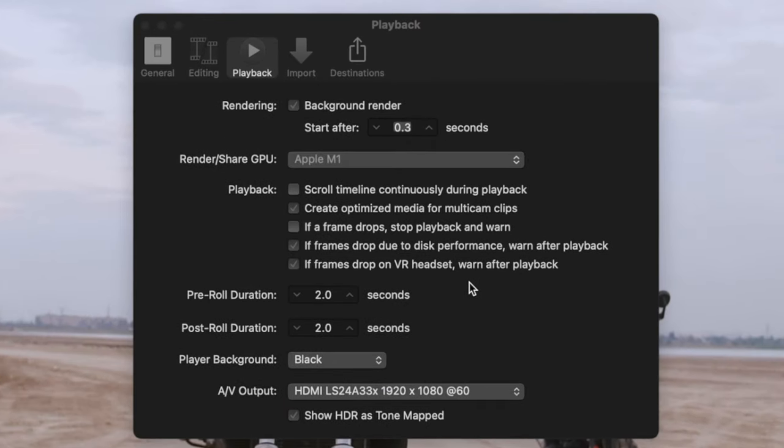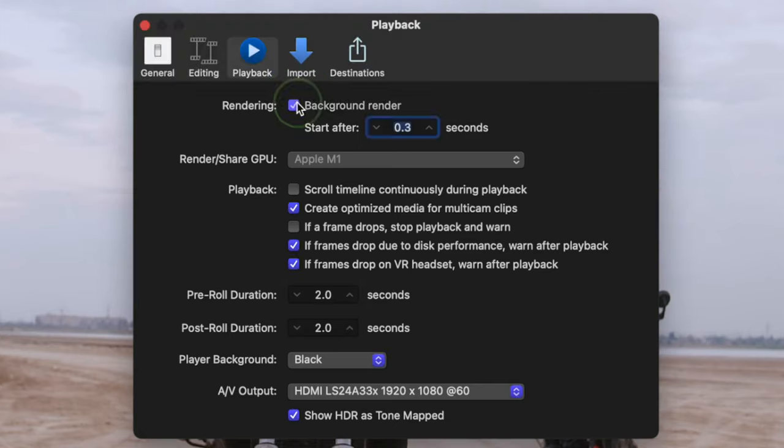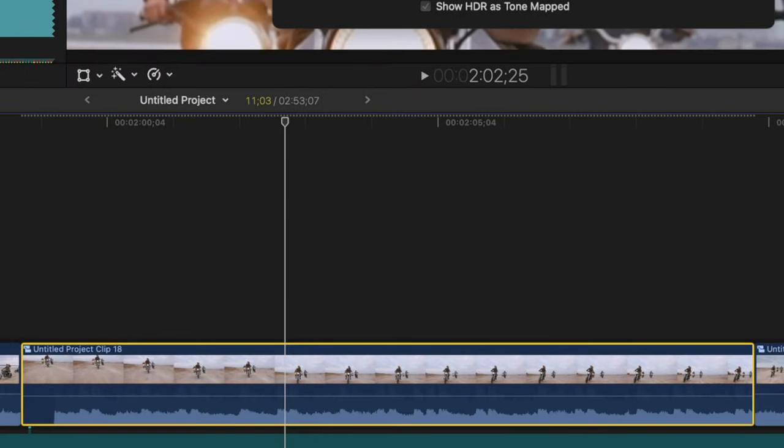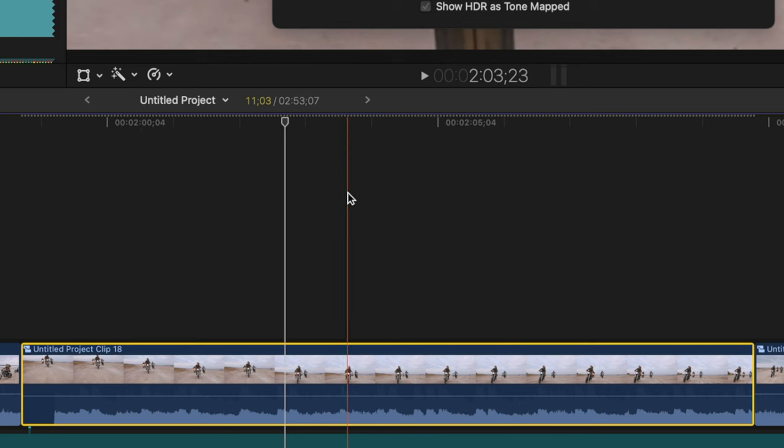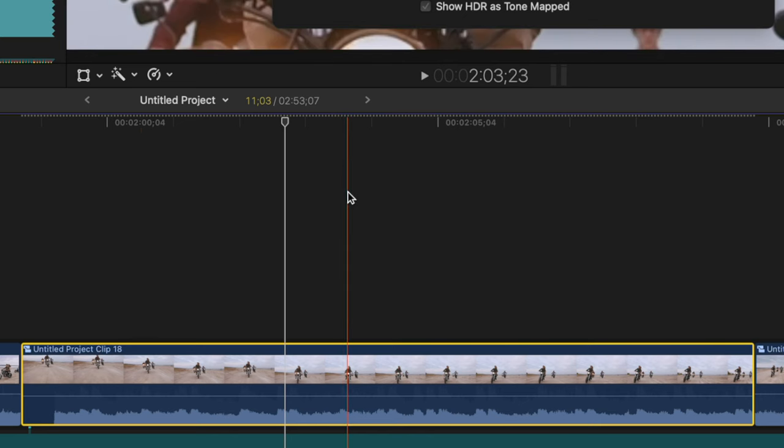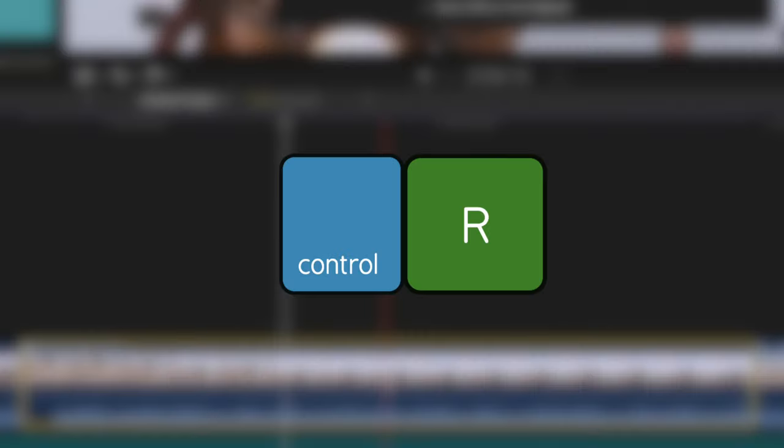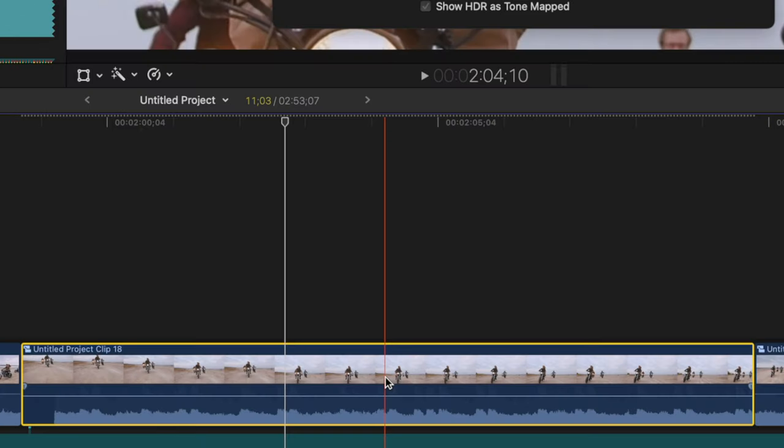Most of the time, especially if you have a Mac with Apple Silicon, you don't need to render everything, so turn this off. When you do run into playback issues, and you see a dotted line above your clip, meaning this needs to be rendered, you can just select the clip, and manually render it with Control R. Rendering only the clips you need, can save you a ton of space on your hard drive.